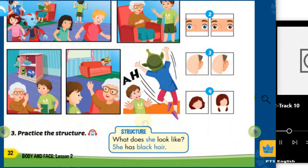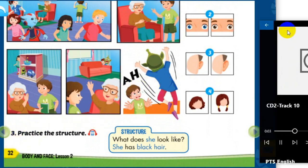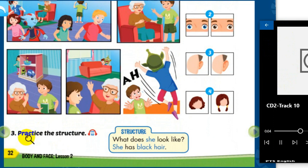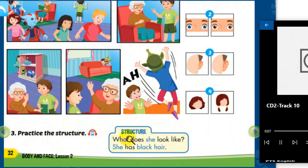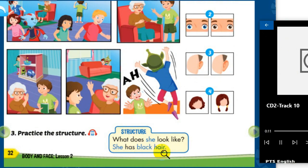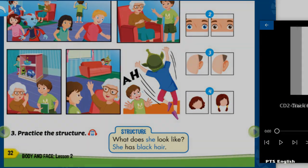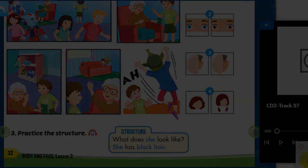B. 3. Practice the structure. What does she look like? She has black hair. Here we go.